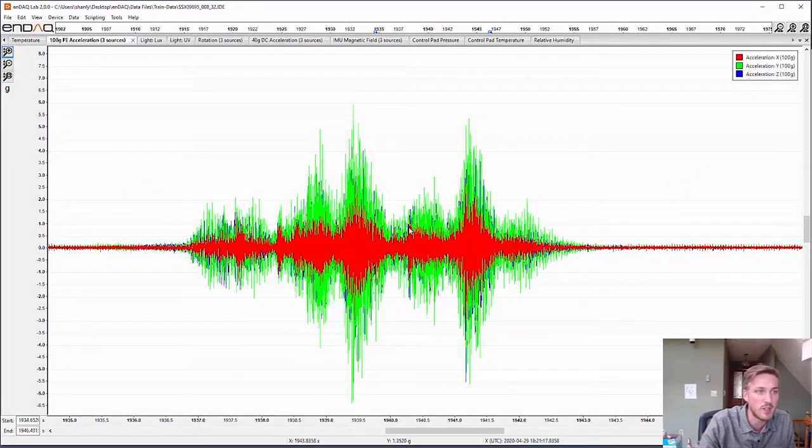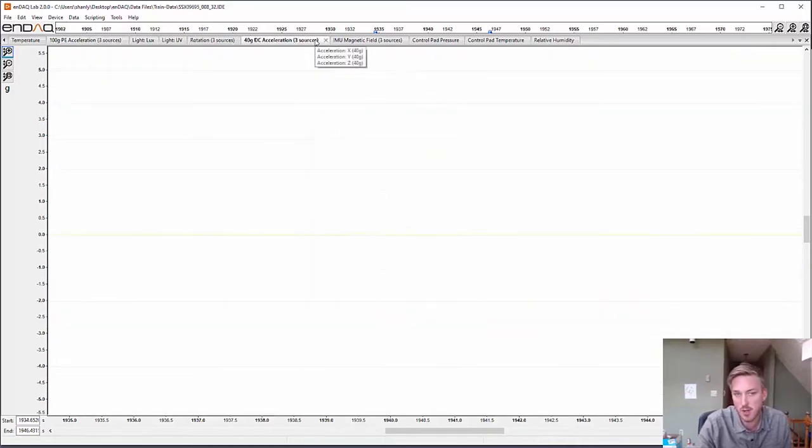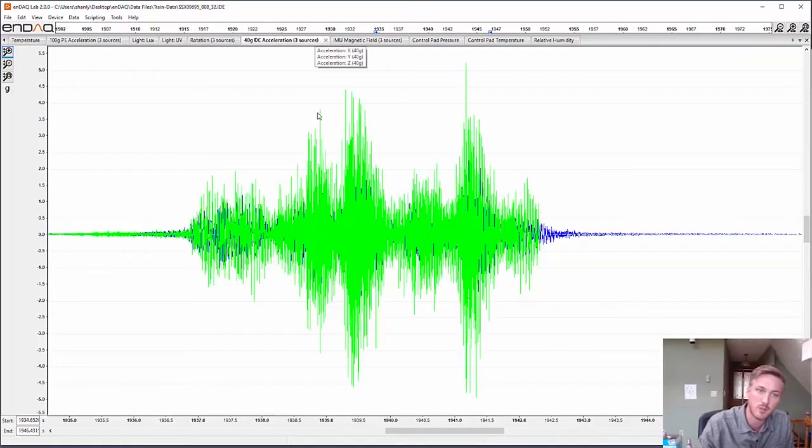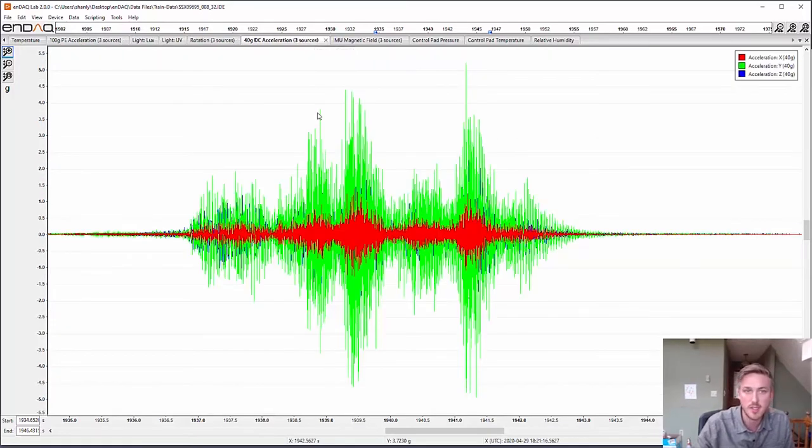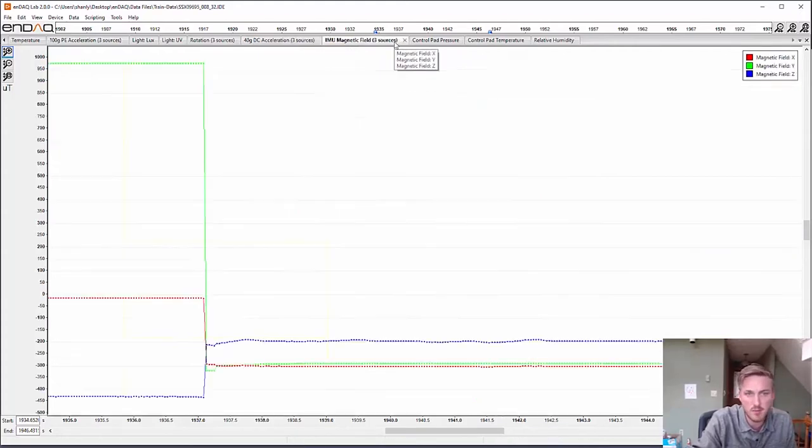Here's the train going over in the main accelerometer. The secondary accelerometer saw a similar profile as it passed.